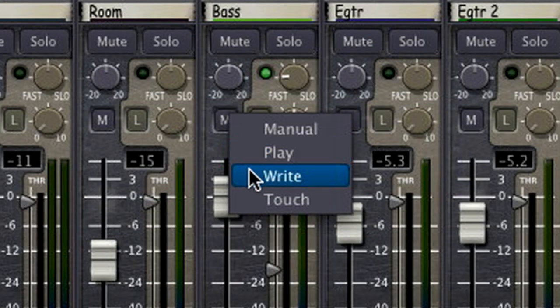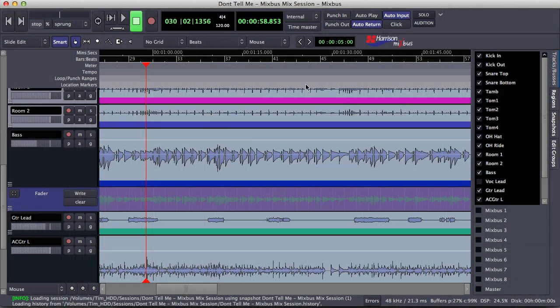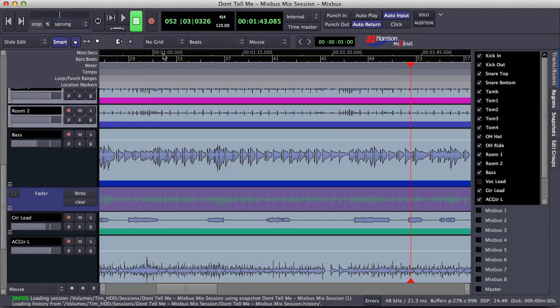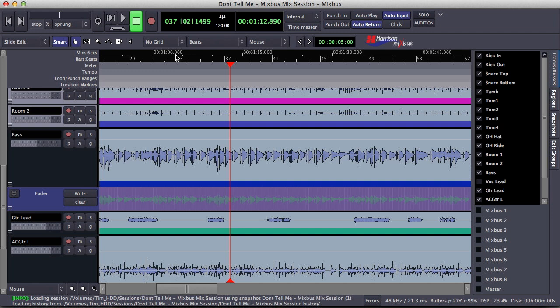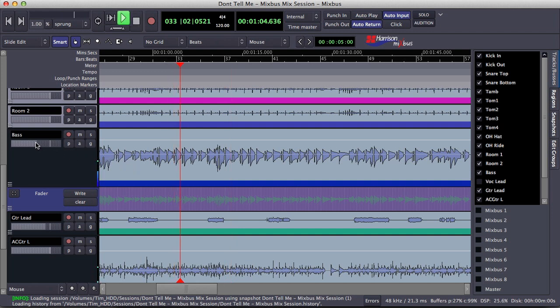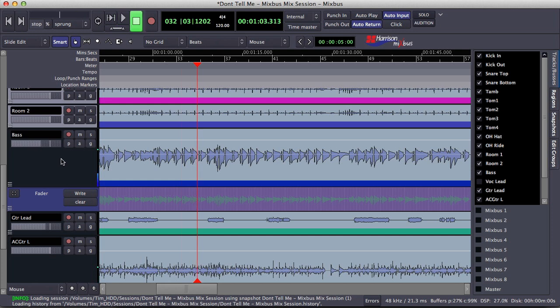The write automation mode writes back the current parameter's value in real time. So for instance, I can locate around on the timeline without fear of writing any automation. But when I play back the track and I change a parameter, this value is written in real time.